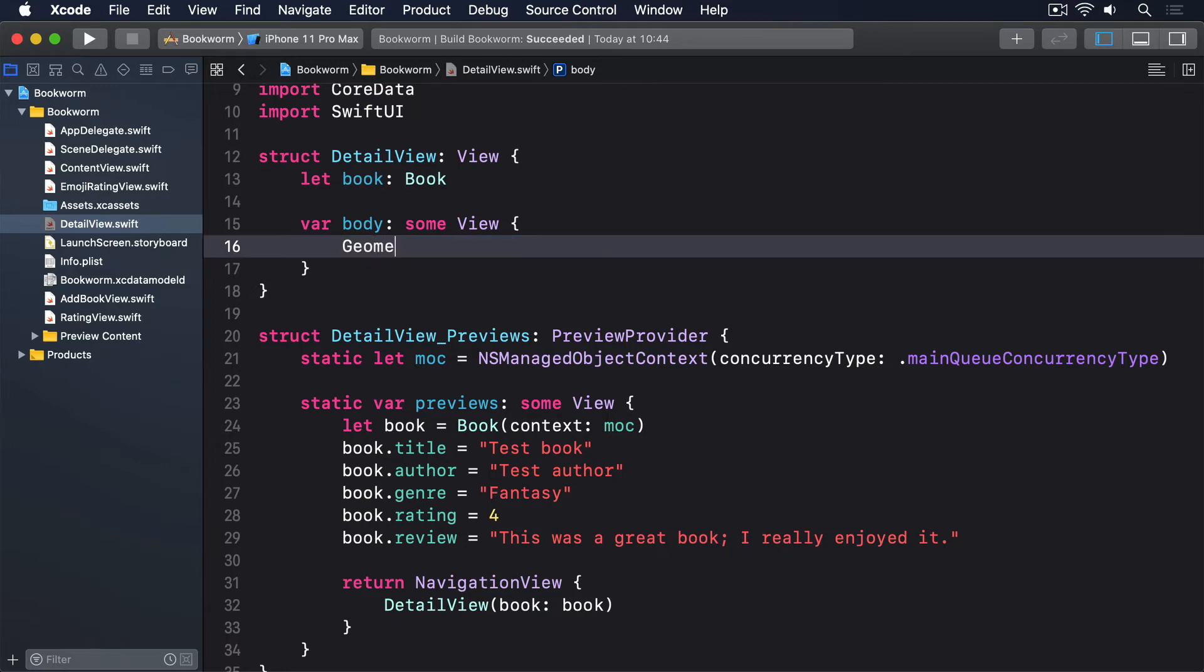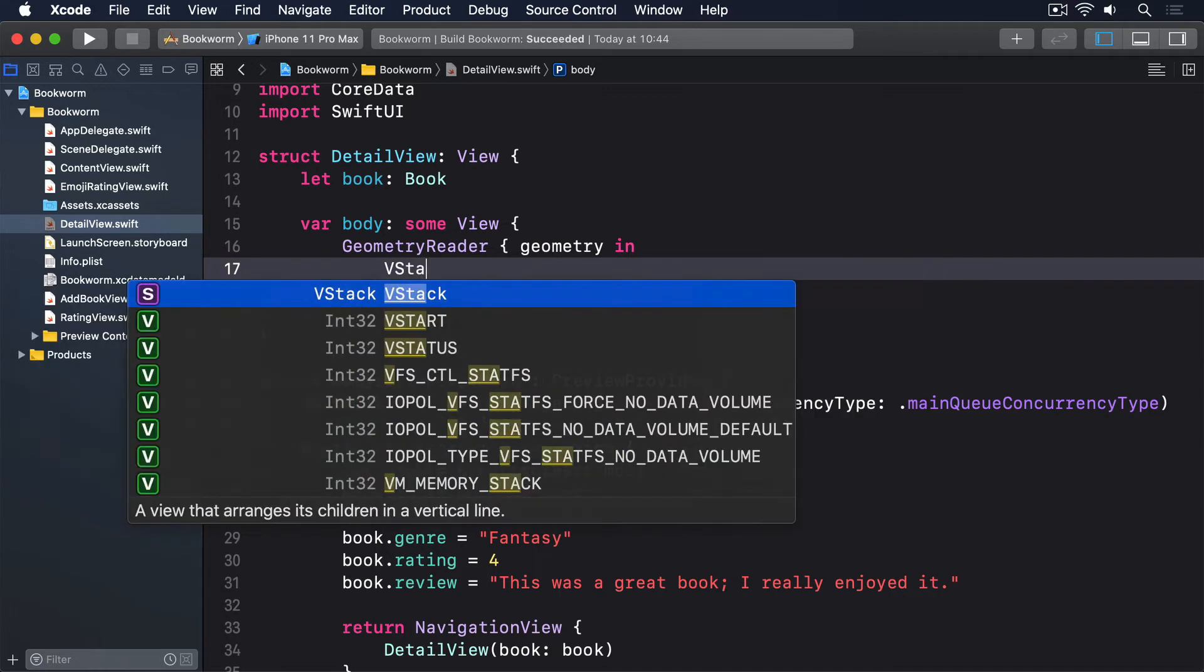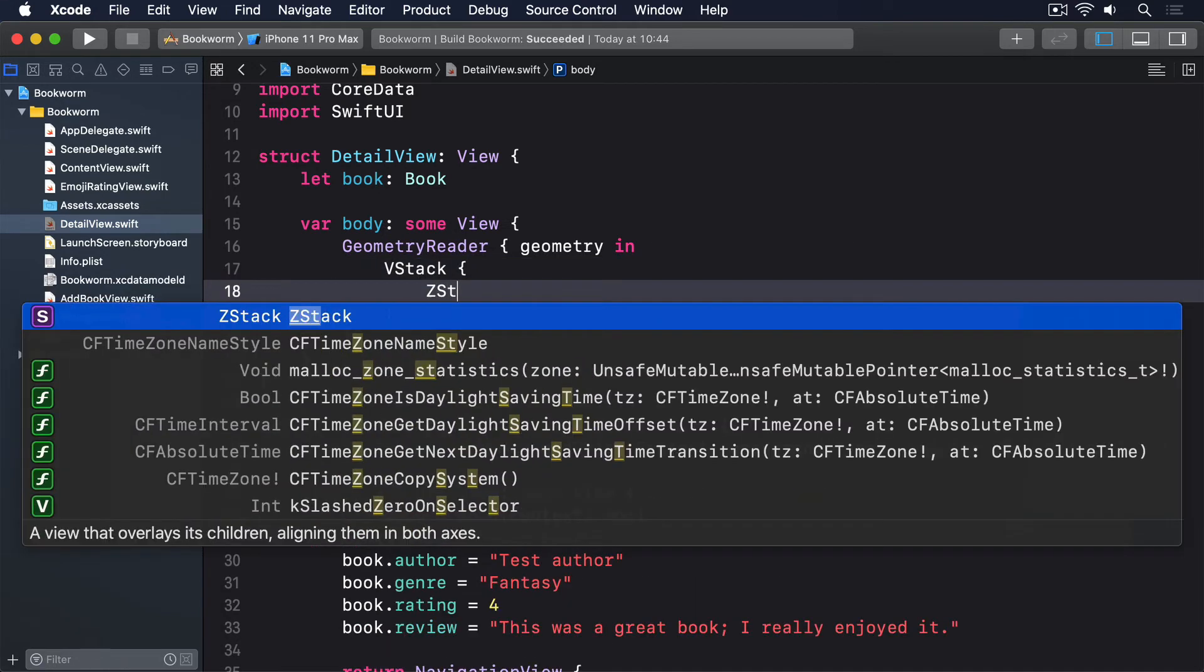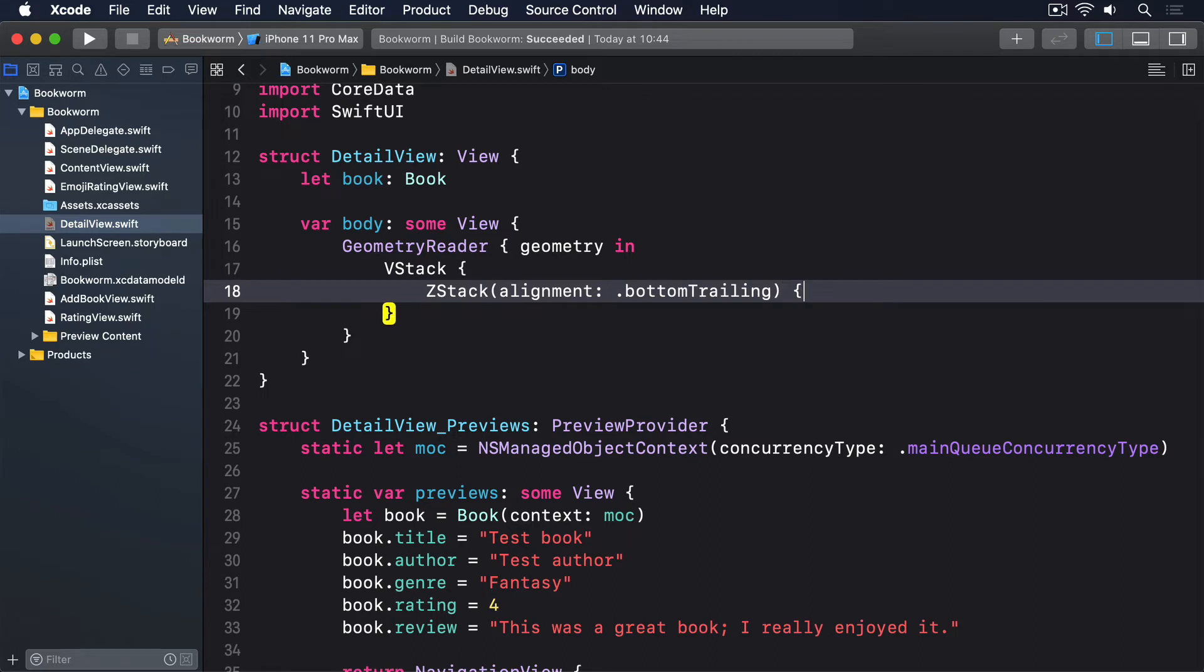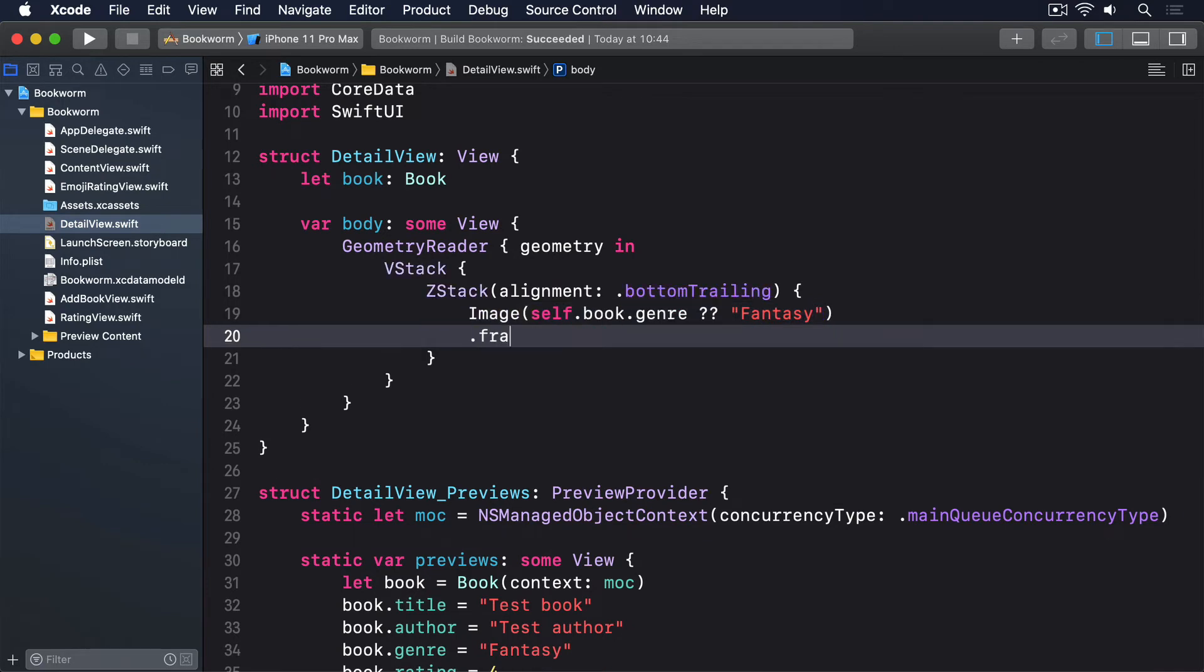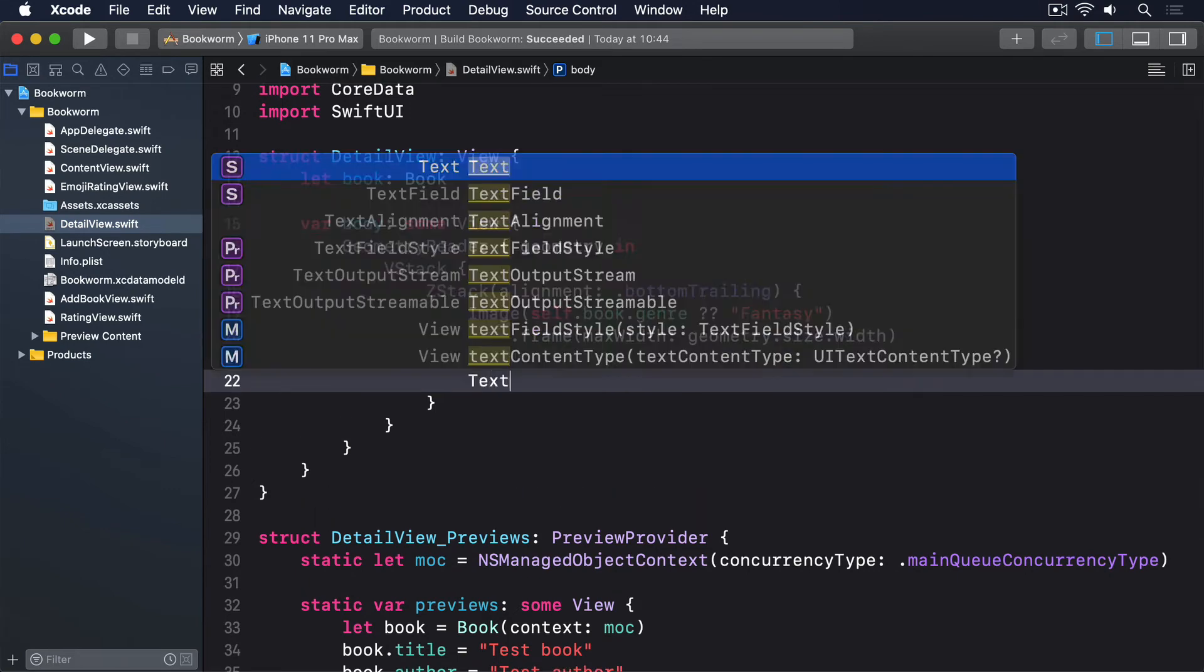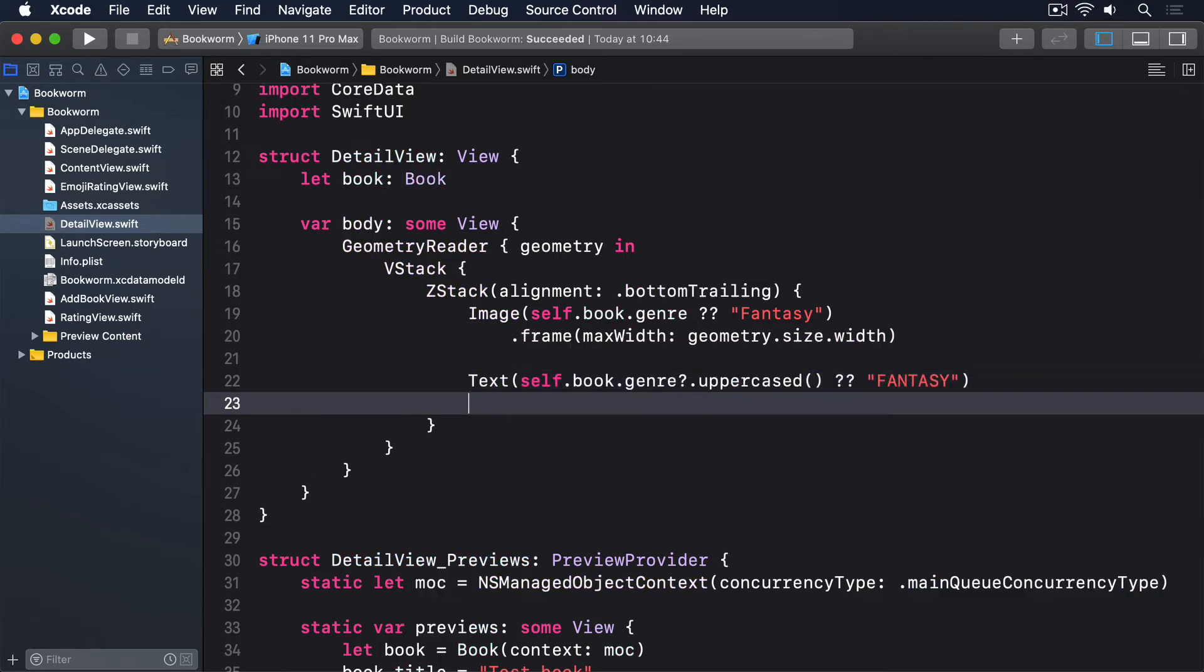GeometryReader { geometry in VStack { ZStack(alignment: .bottomTrailing) { Image(self.book.genre ?? "Fantasy").frame(maxWidth: geometry.size.width). Text(self.book.genre?.uppercased() ?? "FANTASY").font(.caption).fontWeight(.black).